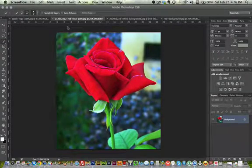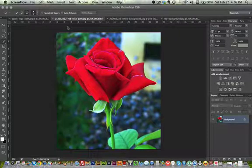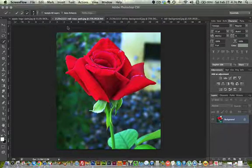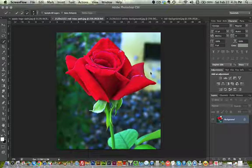Hello everyone, this is Angela from AngelaMcCall.com. Today I'm going to show you a different way of making your background transparent by creating a silhouette — for instance, on this rose I can create a silhouette on this object and make the background transparent.